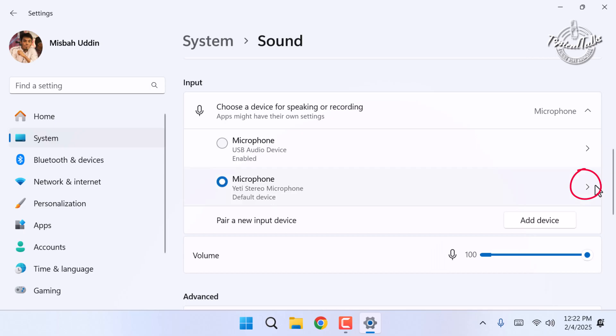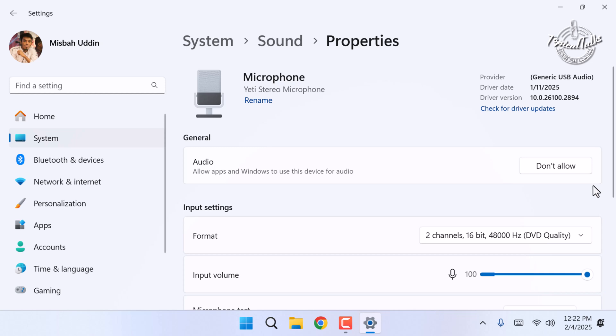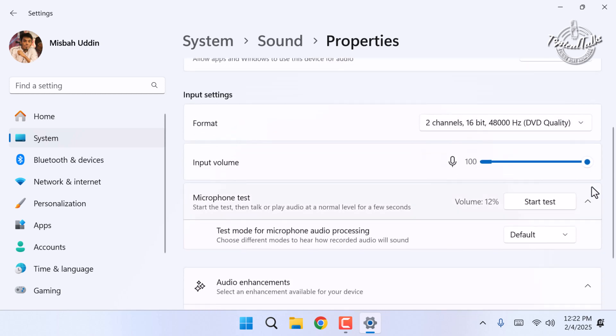Click on the arrow icon. Under the input settings section, you'll see microphone test. Click on the start test button.